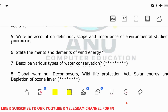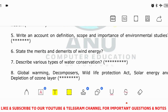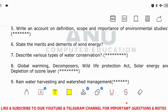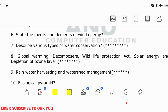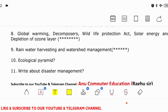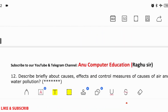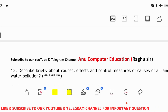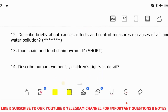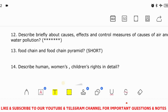Other important topics include: merits and demerits of wind energy; various types of water conservation; global warming — a very important topic where you may get a 4-mark question; decomposers; the Wildlife Act; solar energy; depletion of the ozone layer; rainwater harvesting; ecological pyramid; water disaster management; causes and effects of air pollution and water pollution; food chain and pyramid; and human, women's, and children's rights in detail. These are the very important questions in EVS. Subscribe to our channel, Anu Computer Education — other subject important questions are also available on our YouTube channel.